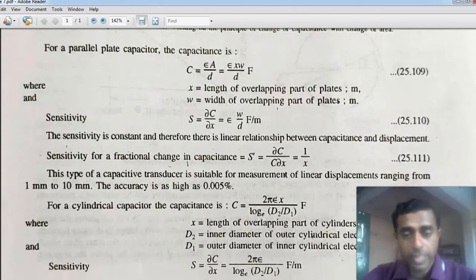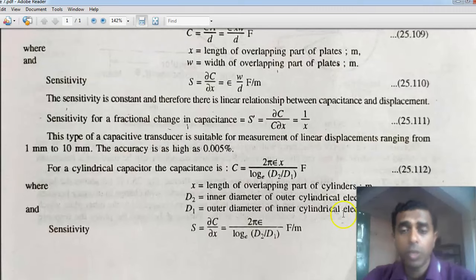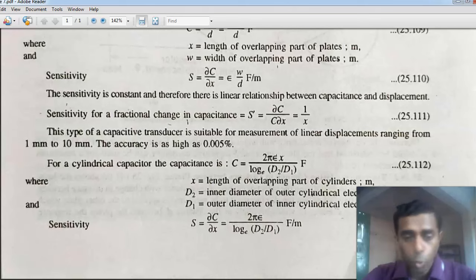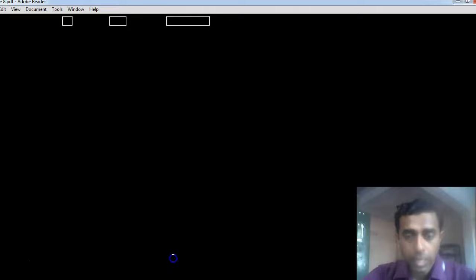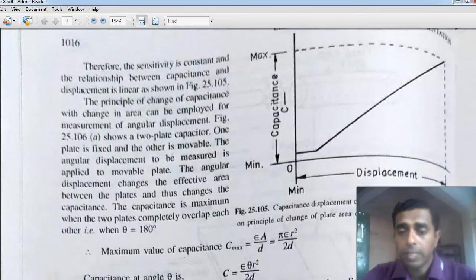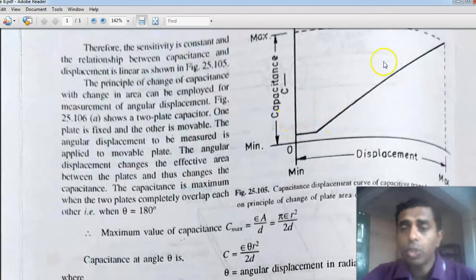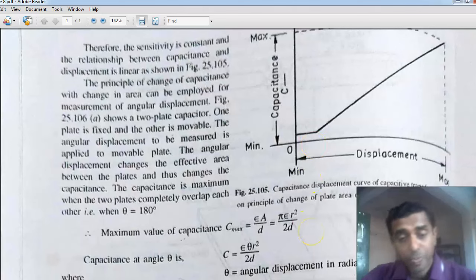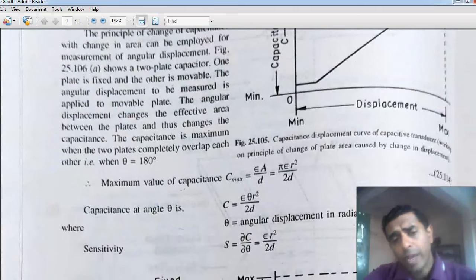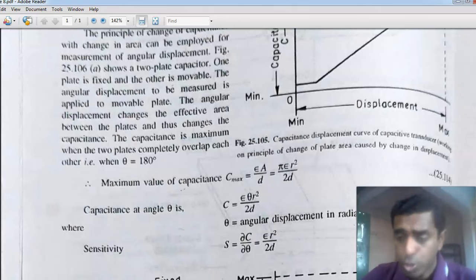For the cylindrical capacitor, X is the variable quantity representing the distance of overlap. The characteristics graph shows that as displacement increases, capacitance increases linearly for the parallel plate case. The area increases proportionally, so capacitance increases linearly with displacement X.